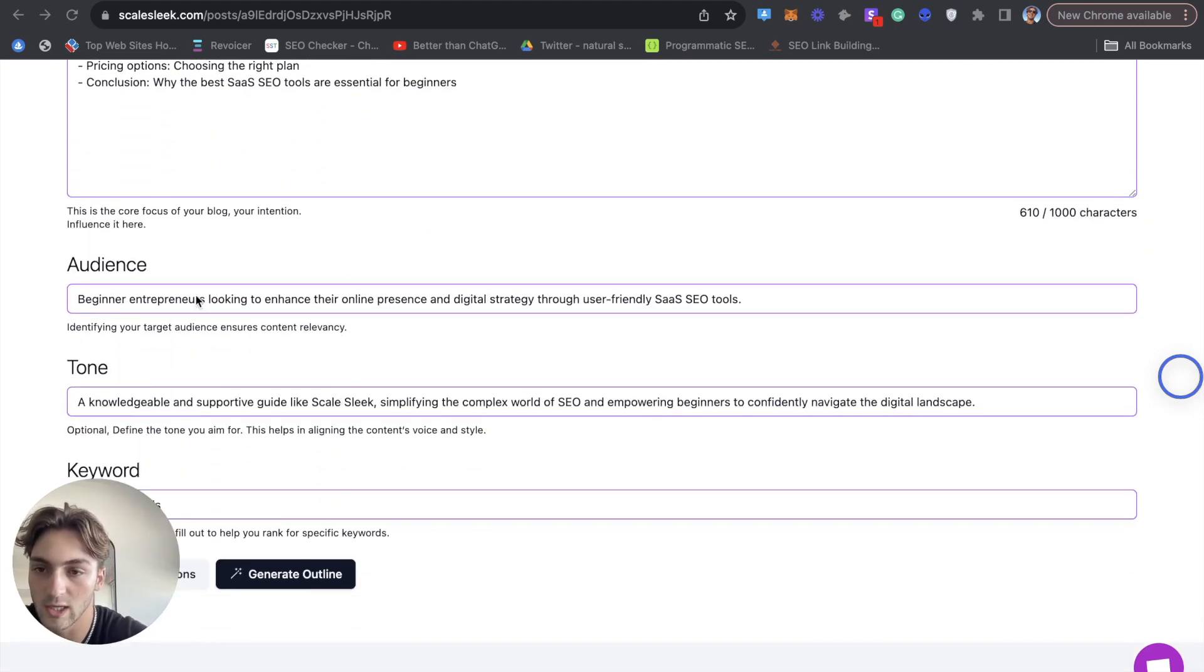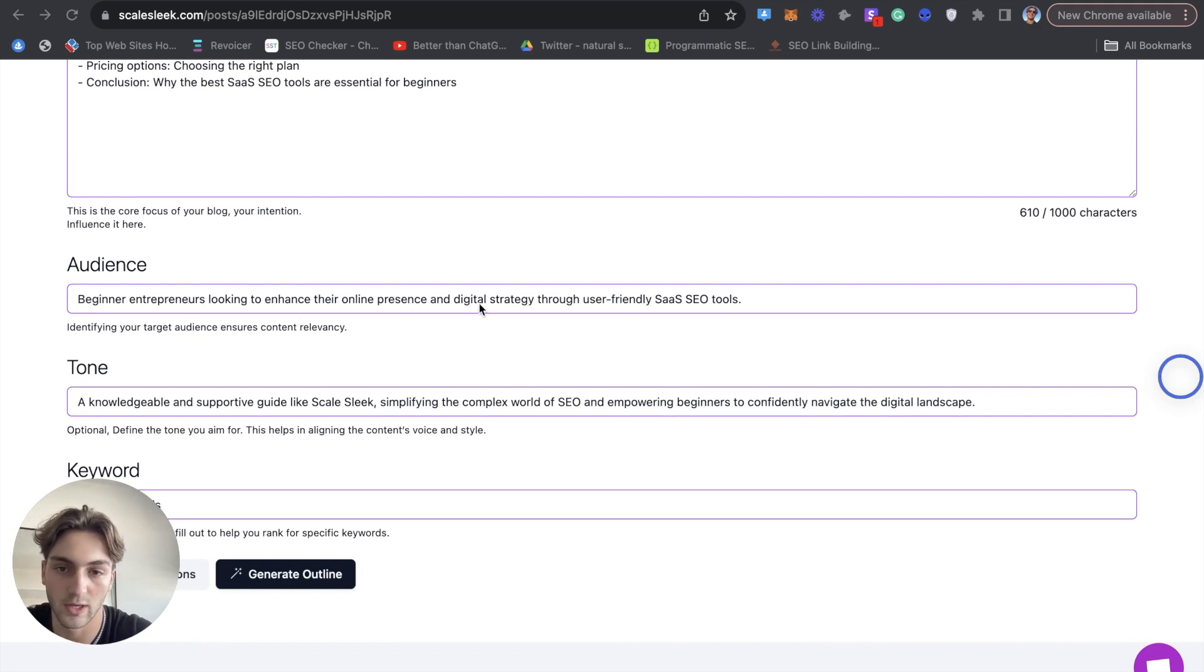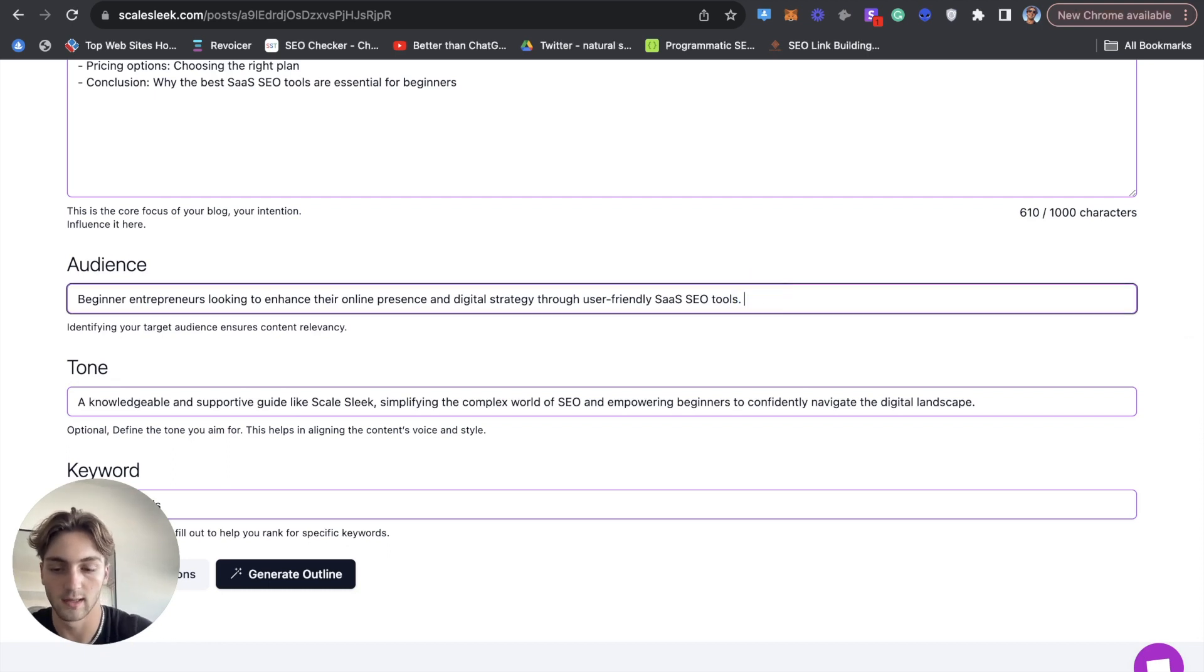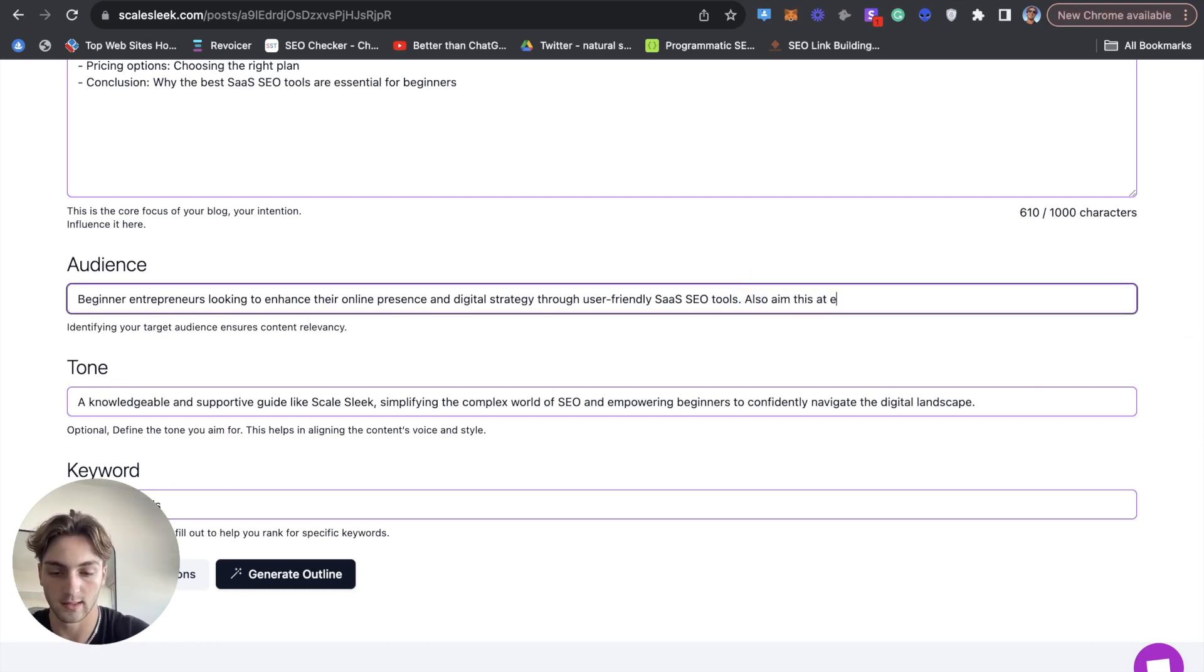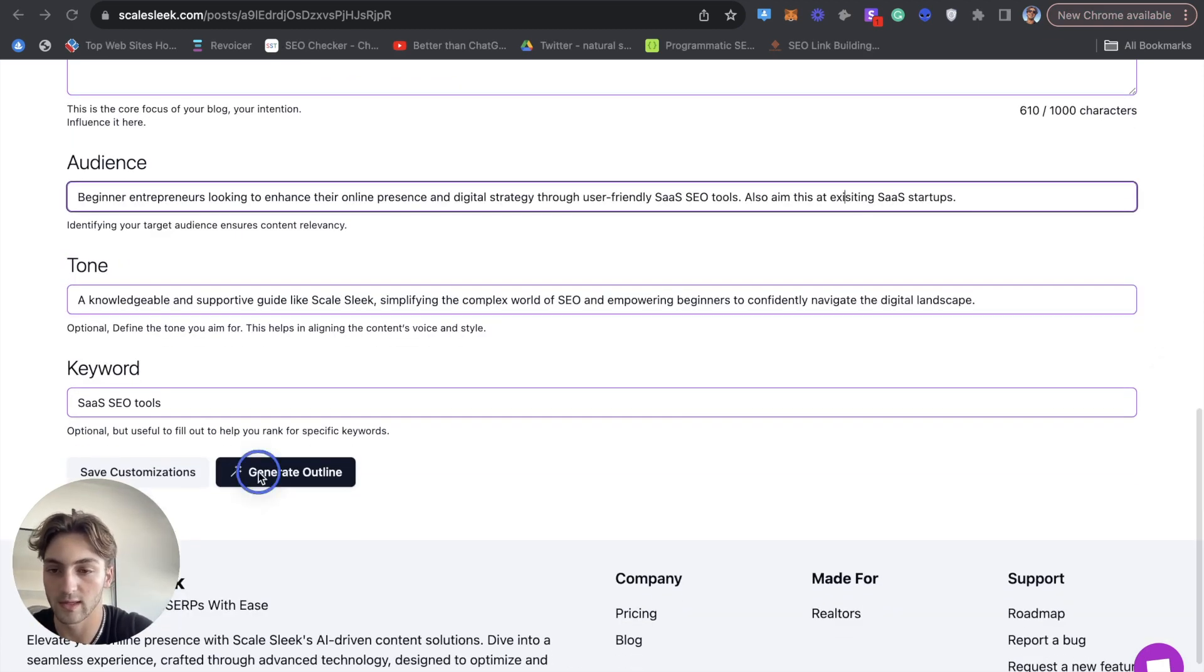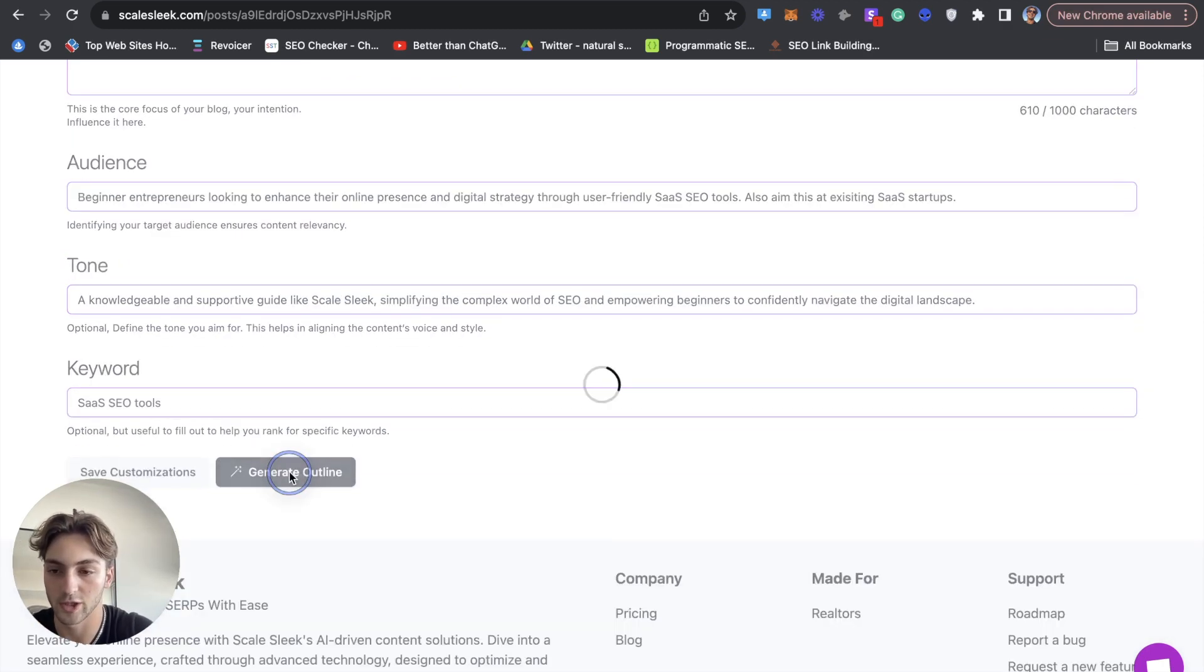Audience, beginner entrepreneurs looking to enhance their online presence and digital strategy through user-friendly SaaS SEO tools. I'm just going to add here also aim this at existing SaaS startups. So I'm happy with everything else and I'm going to press generate outline.